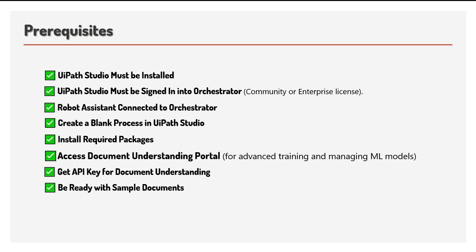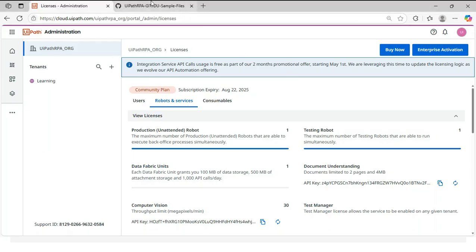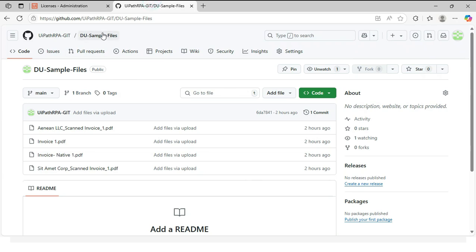And next, be ready with the sample documents. So to work with the document understanding process, we need a few documents. So I will go with the invoice documents. So I have few native documents, native invoice documents and scanned documents. Let's go to GitHub.